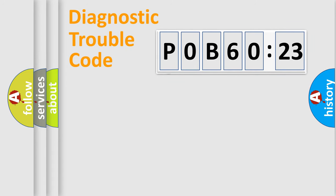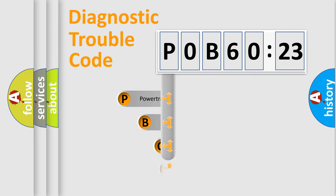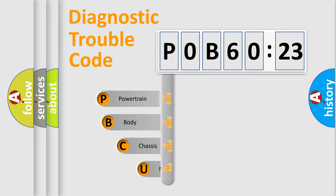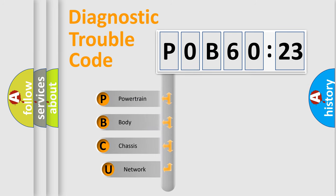First, let's look at the history of diagnostic fault code composition according to the OBD2 protocol, which is unified for all automakers since 2000.